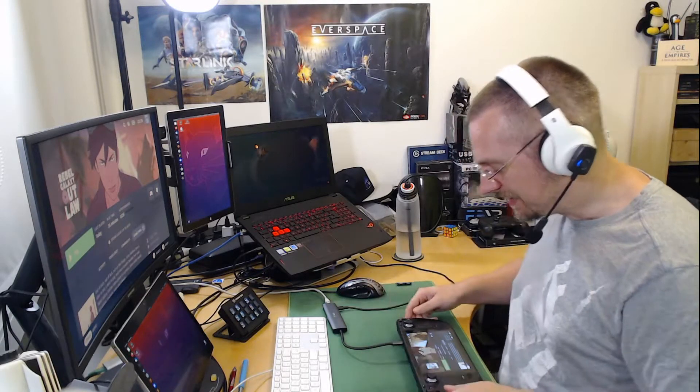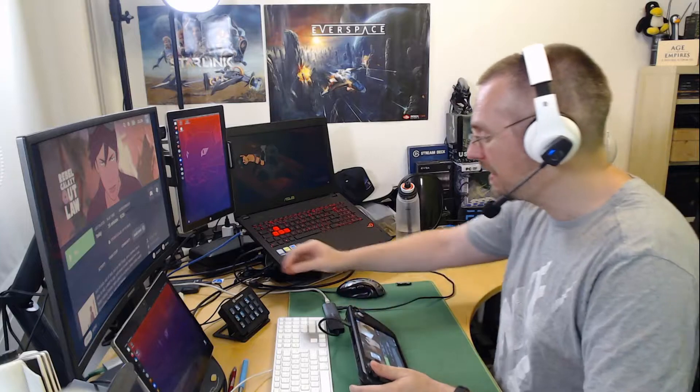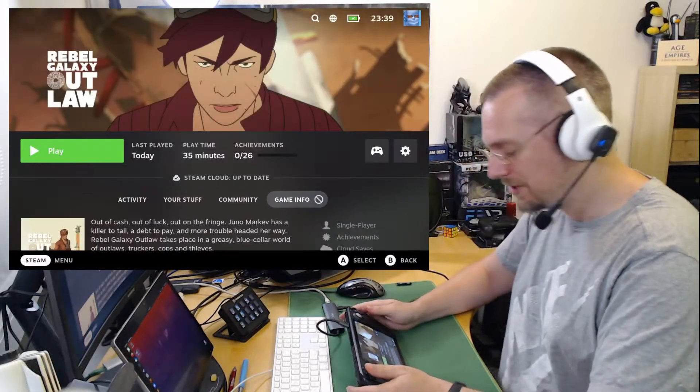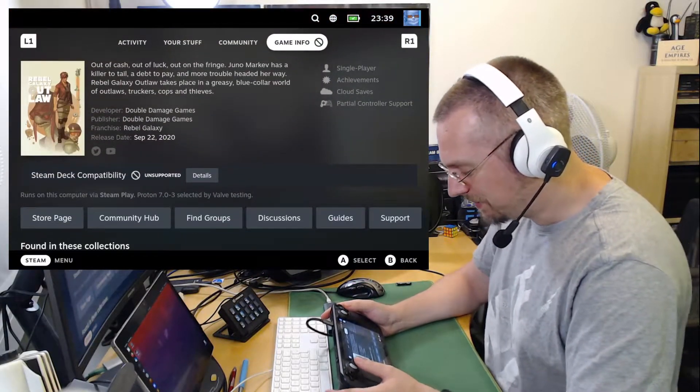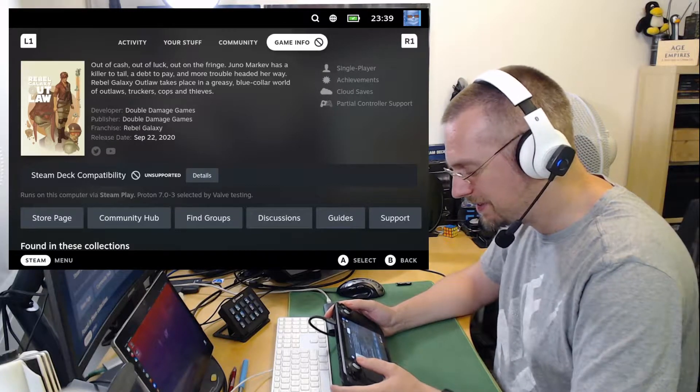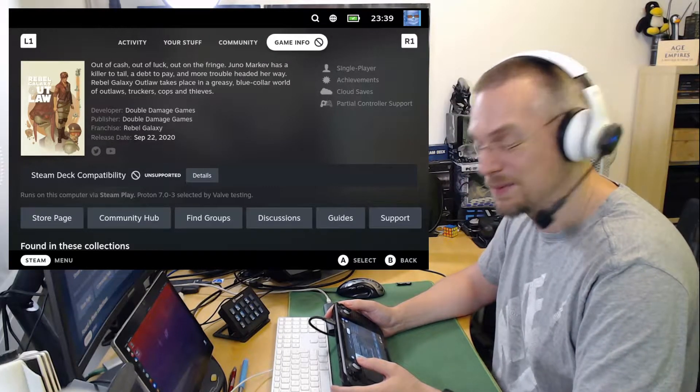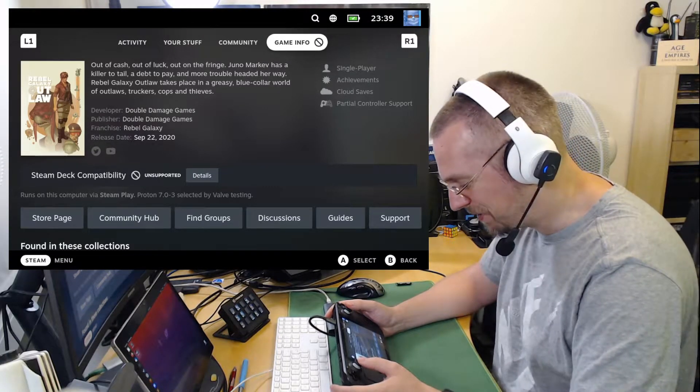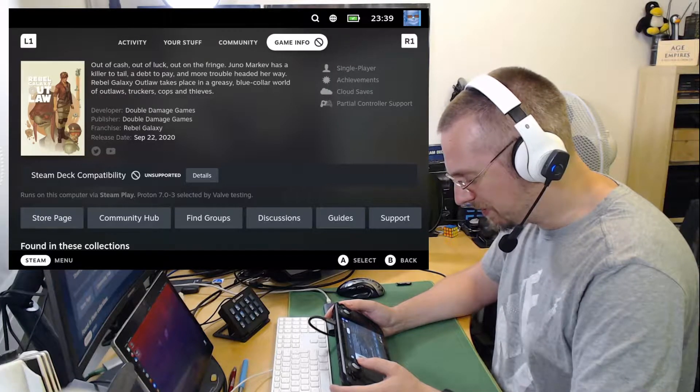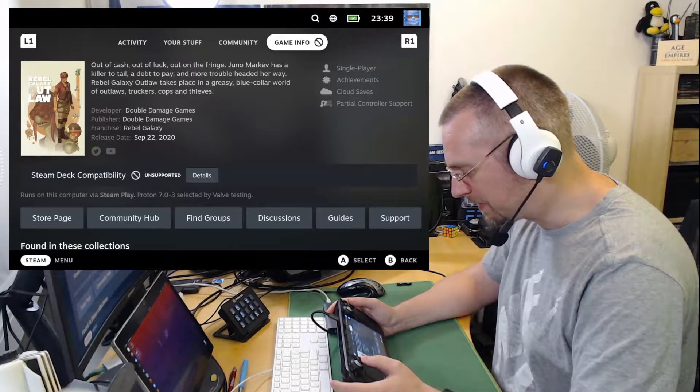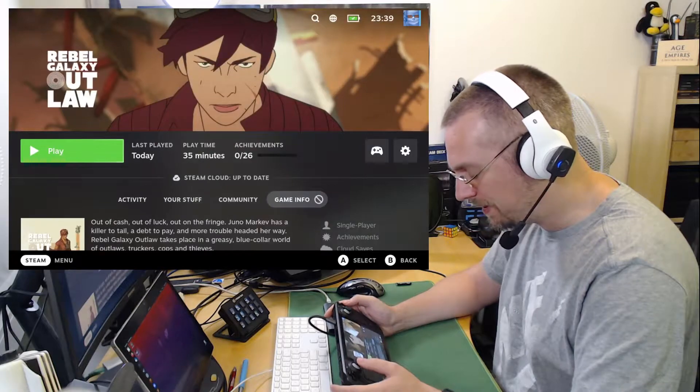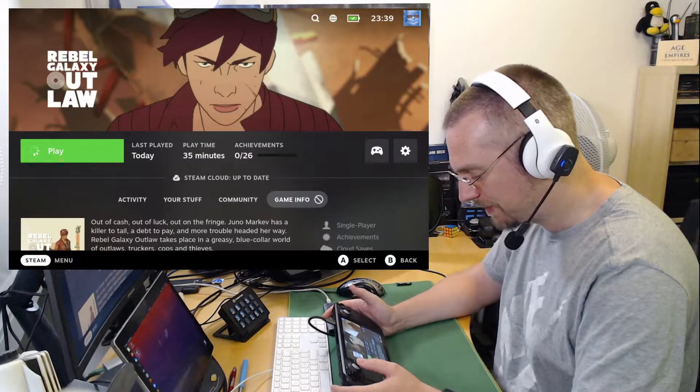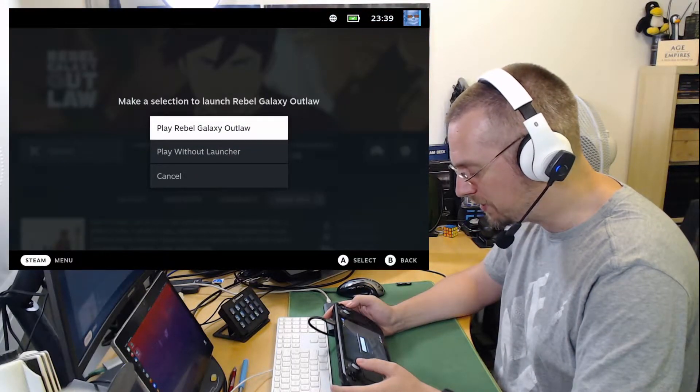It is marked as unsupported on the Steam Deck and that is actually really true this time. Because the first time you try to start it, it will just close immediately without any further notice. Proton 7.0-3 has been selected by Valve Testing and we can keep that for an initial start. So I will start this.